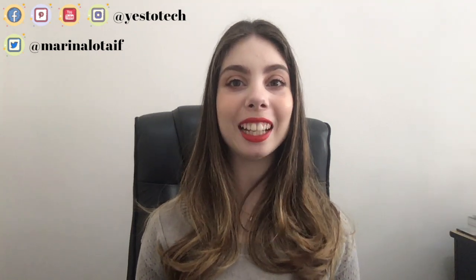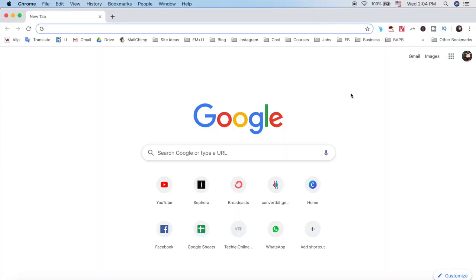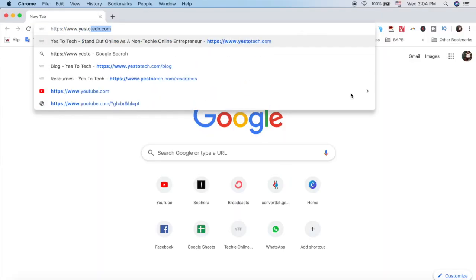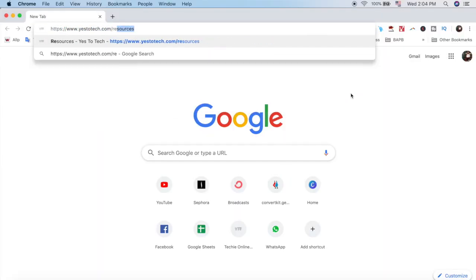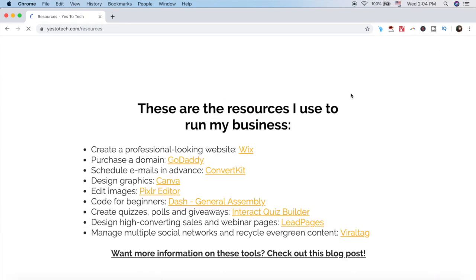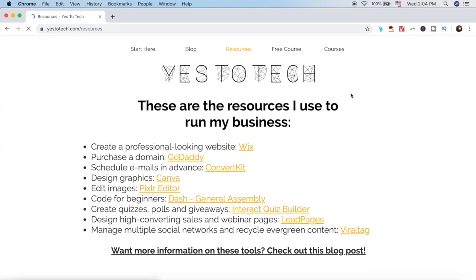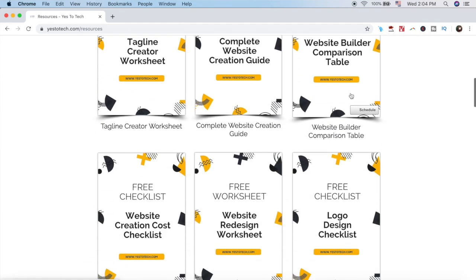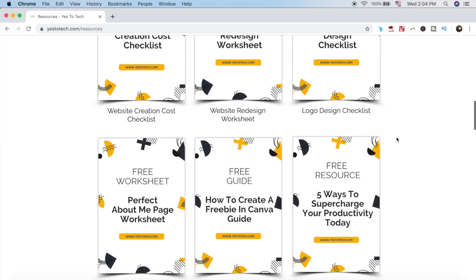For even more resources that'll help you run a successful online business, head over to yes2tech.com/resources to download over 30 free resources for bloggers and online entrepreneurs.